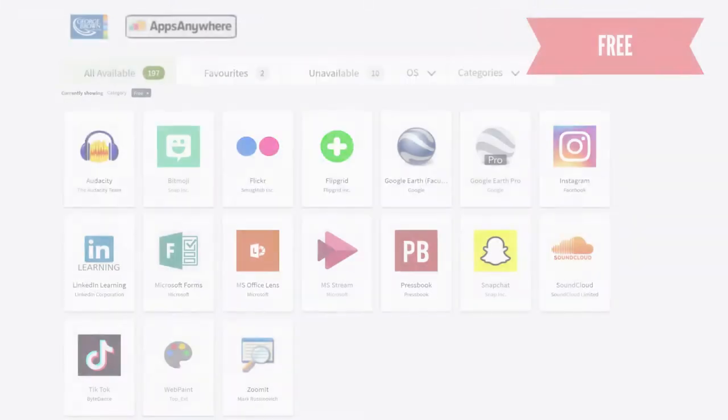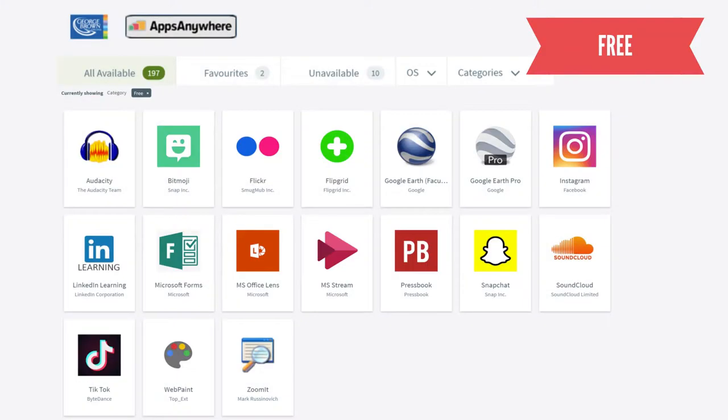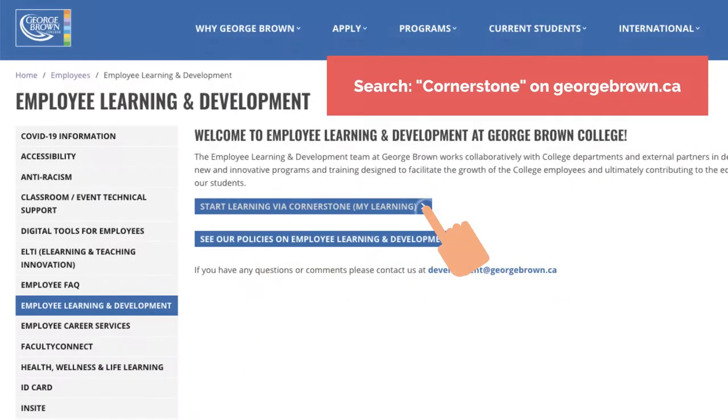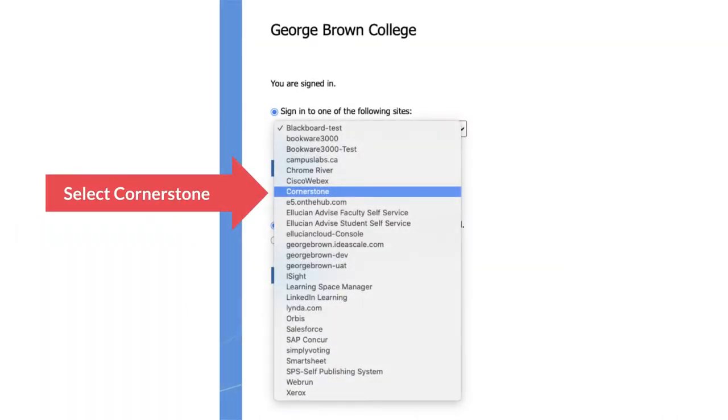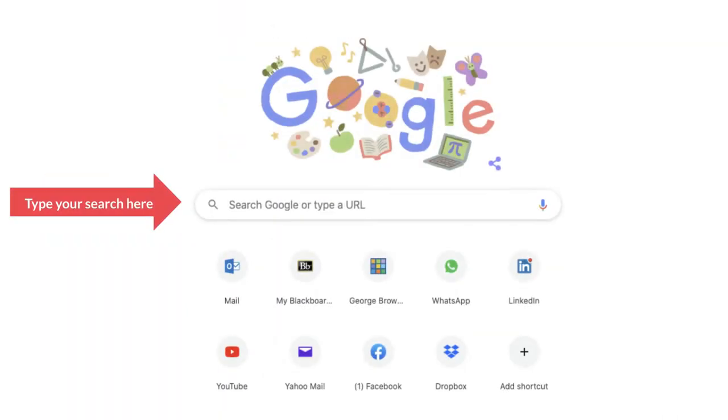Otherwise, check out the free category to see what apps are available free of charge. Don't forget you can also check on Cornerstone or MyLearning for any training opportunities or you can simply google the app to find tutorials.